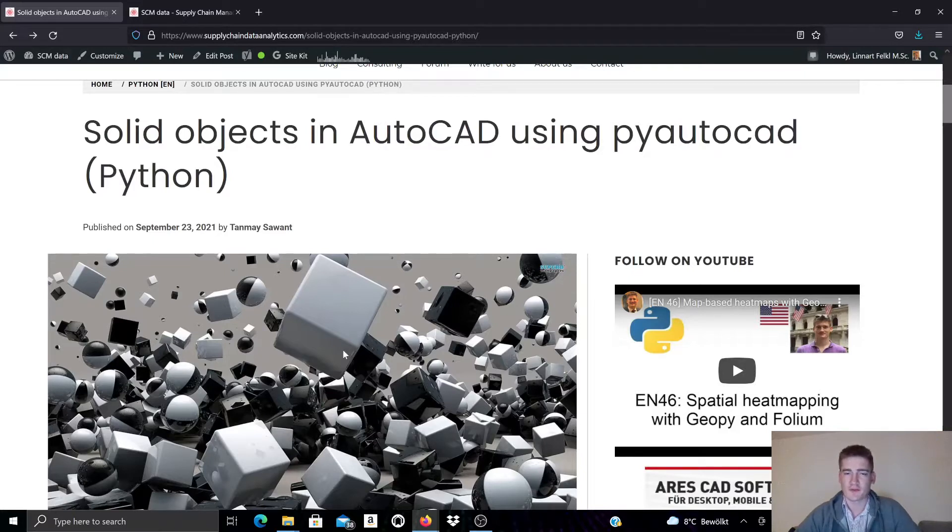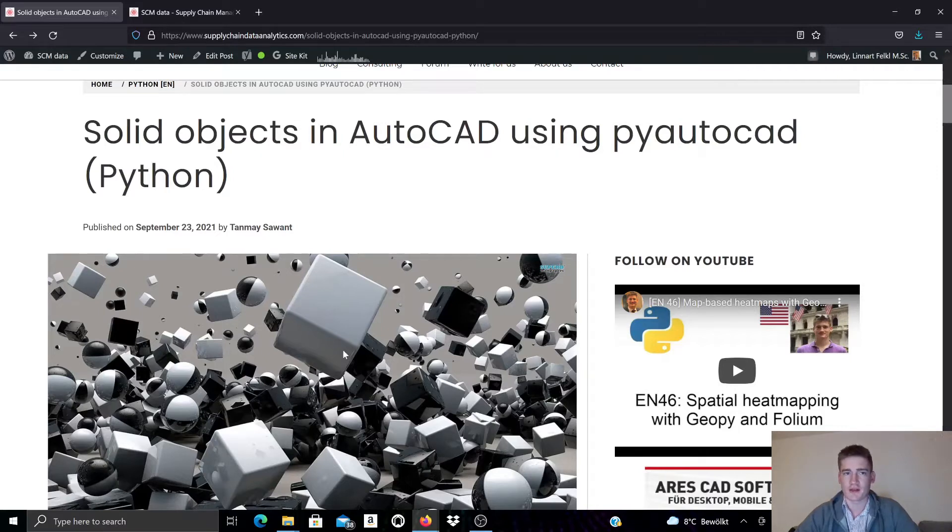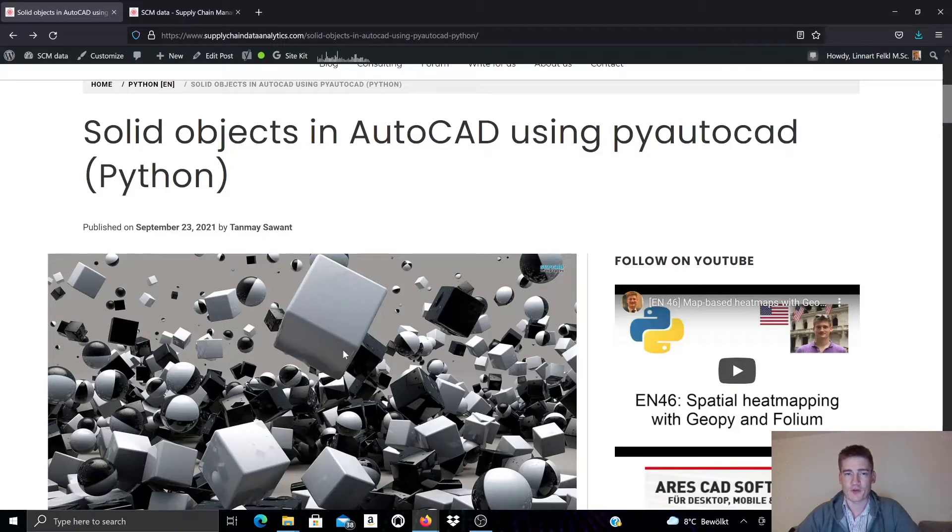For this we also publish documentation on our blog. Our blog is called supplychaindataanalytics.com and we publish a series of documentation on PyAutoCAD on our blog.